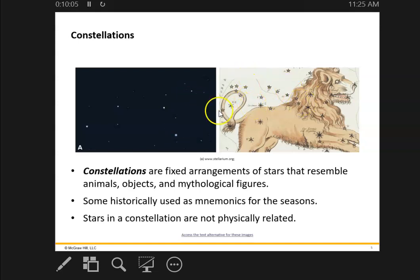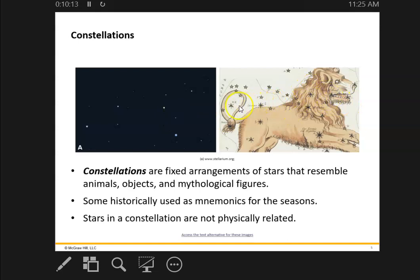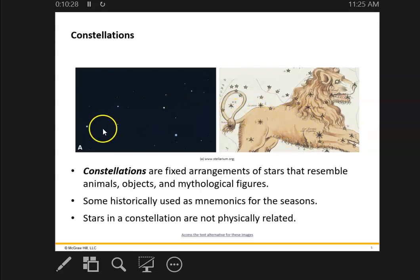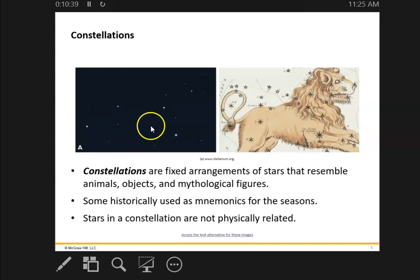Leo is important because it is part of the zodiac. These are constellations — there are actually 13 of them, though most people think there are 12. These are constellations where the ecliptic passes through. The ecliptic is the path of the sun in the sky. So Leo is one of the 13 constellations of the zodiac.